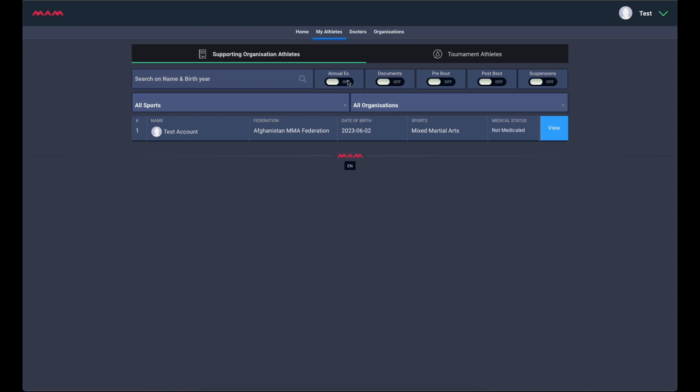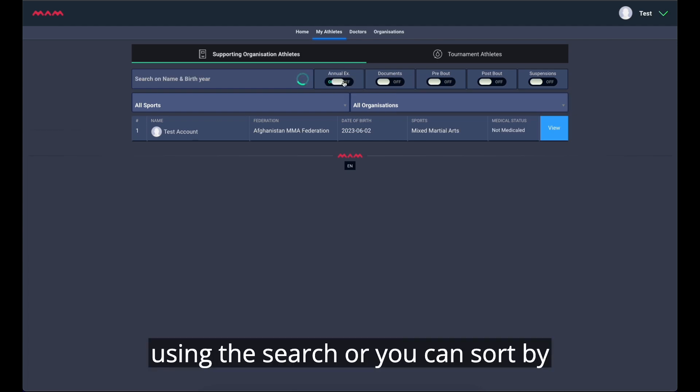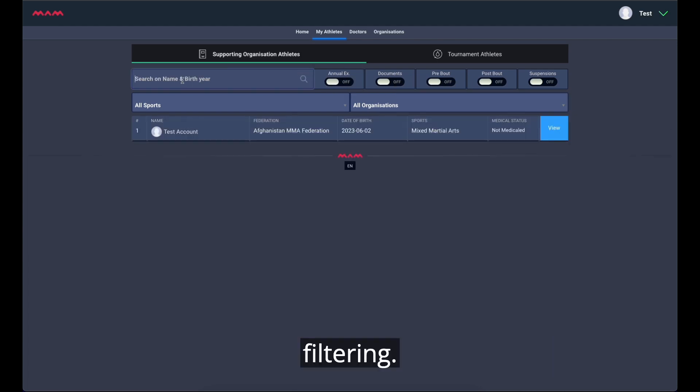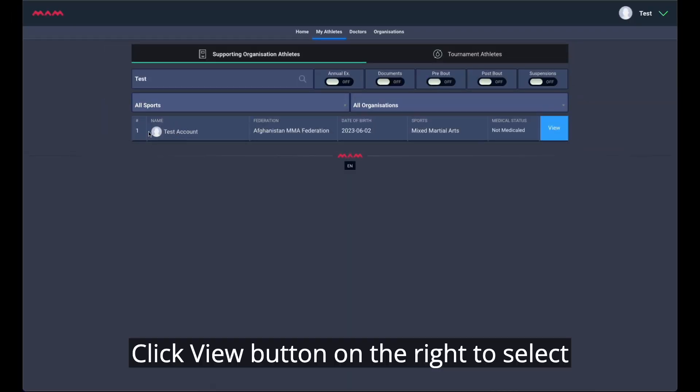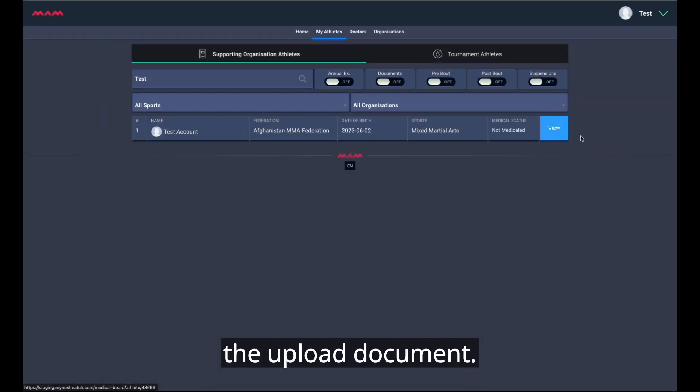You can find the athlete using the search, or you can sort by filtering. Click View button on the right to select the upload document.